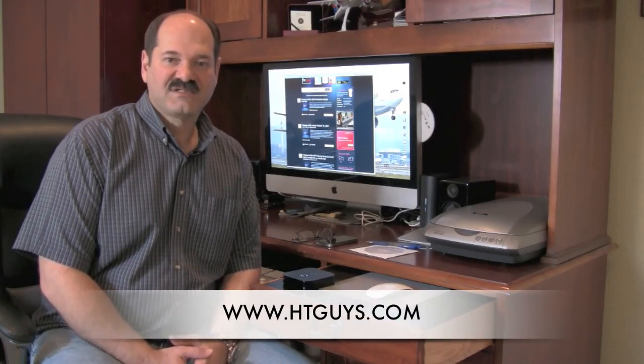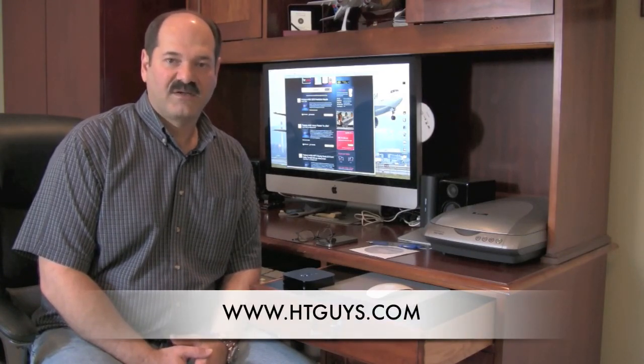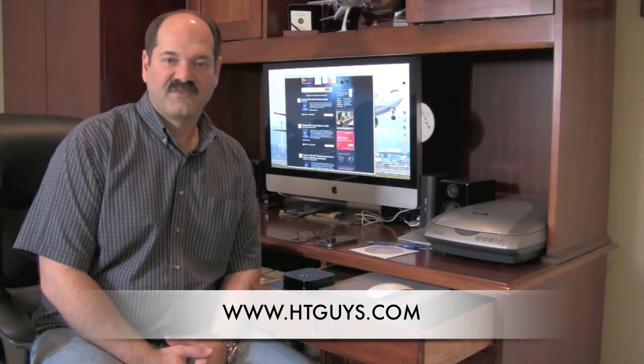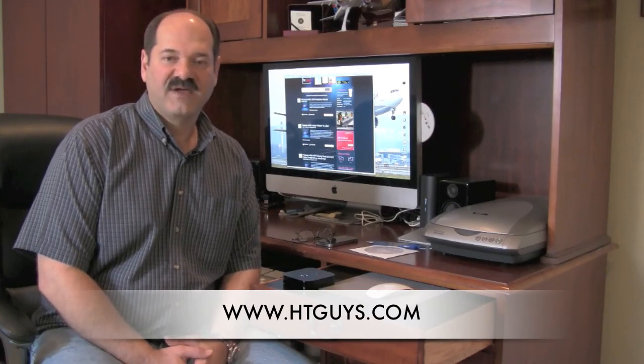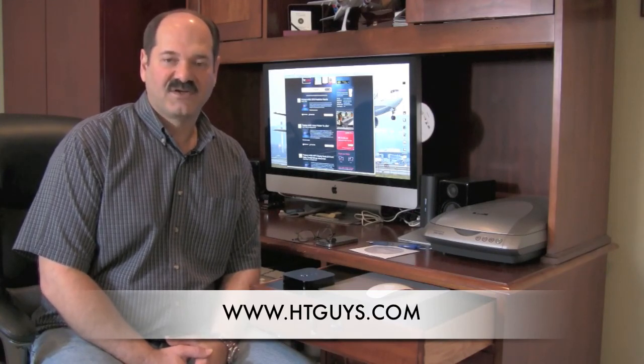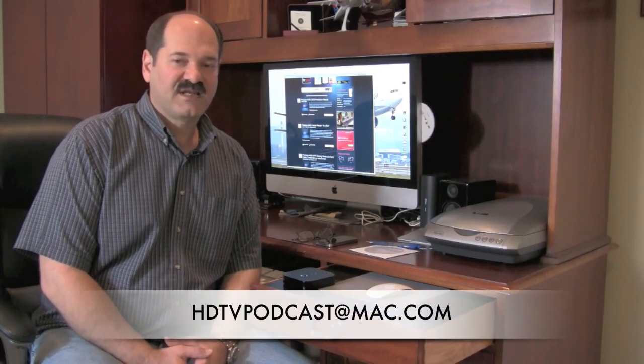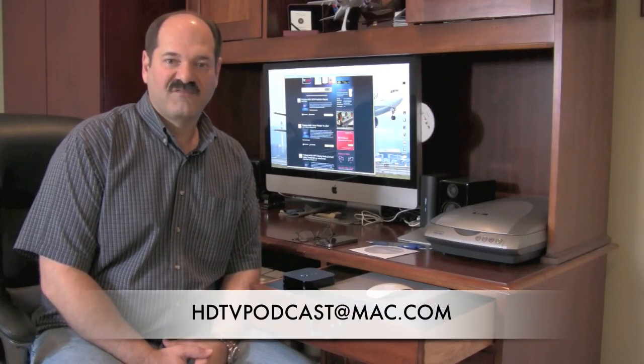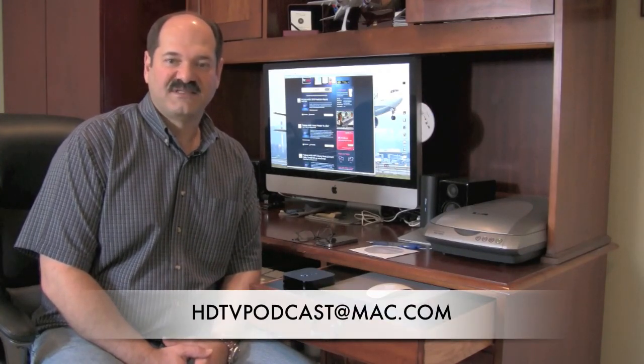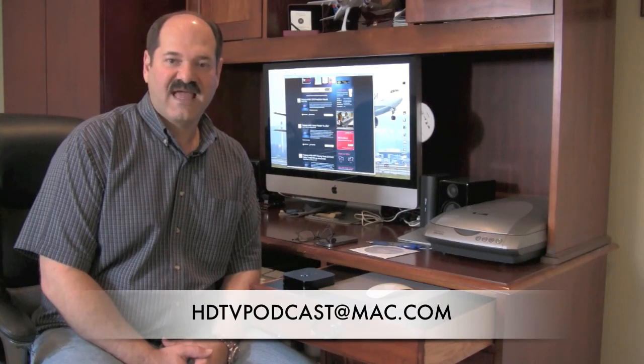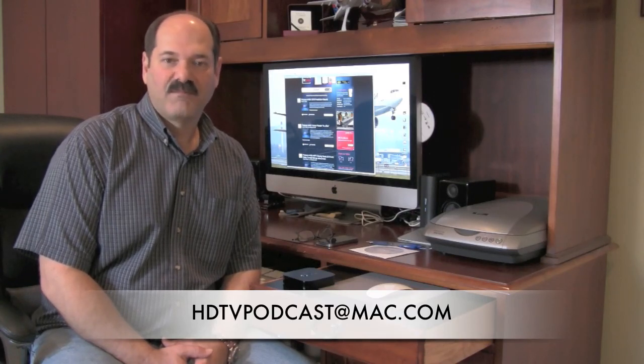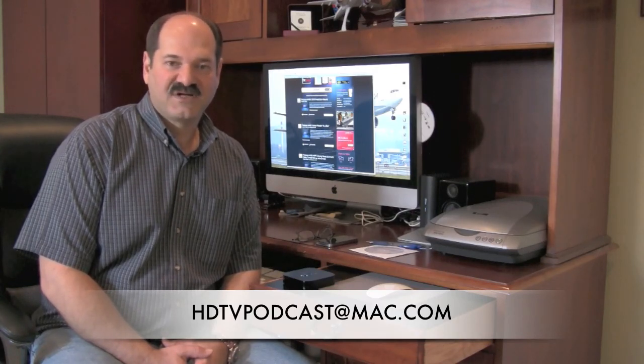So that's all there is. Hope you found this video informative. I'll be posting links to all the applications that we talked about in the video on our website at www.htguys.com and that'll be in the News and More section. If you've got any questions that I didn't cover, please feel free to fire off an email to hdtvpodcast@mac.com and I'll do my best to get an answer out to you as quick as I can.